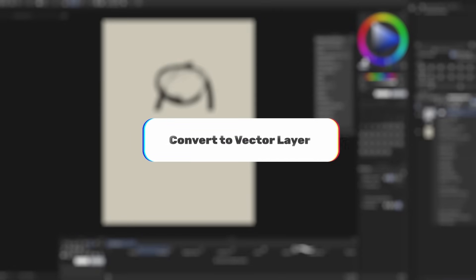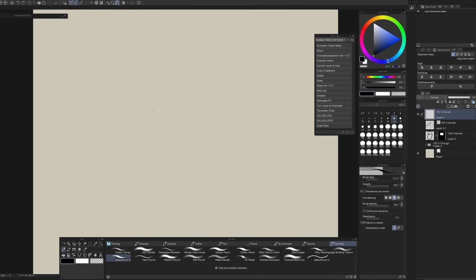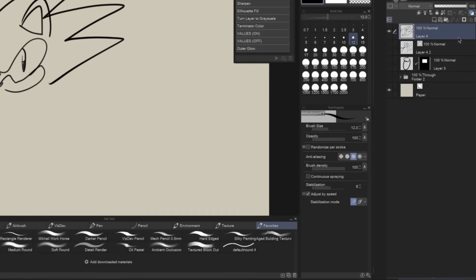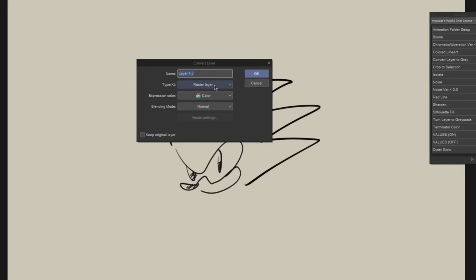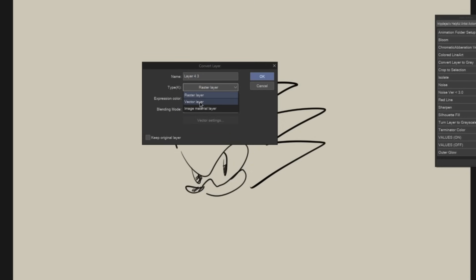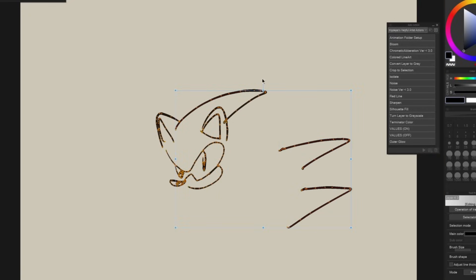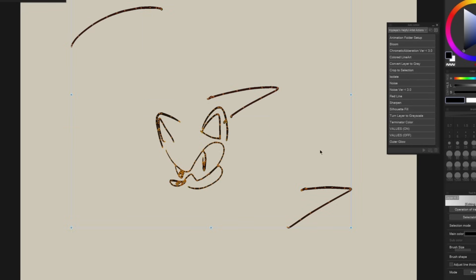You can convert raster layers into vector in Clip Studio Paint — super handy. Let's say you have line art for a character and you think, 'I wish I had made it vector, because then erasing would be a lot easier.' All you have to do is right-click, go down to Convert Layer, and change it from Raster to Vector. Clip Studio Paint does its best to convert it into a vector layer, and now all these points are editable. We have vector strokes — pretty cool.